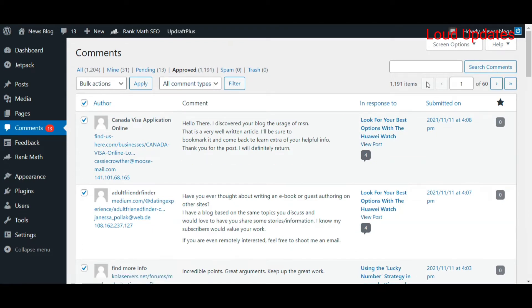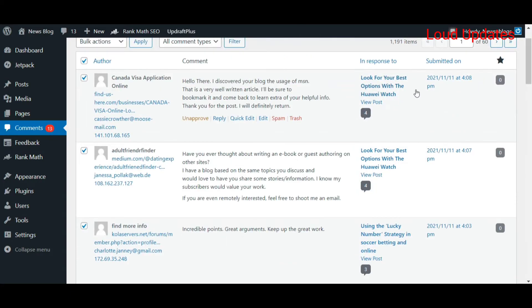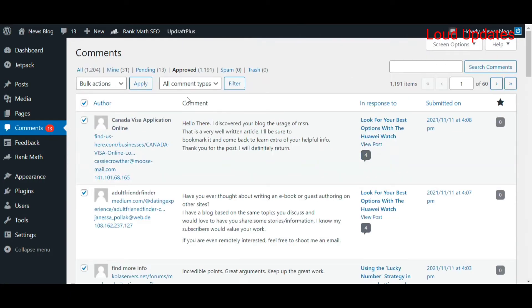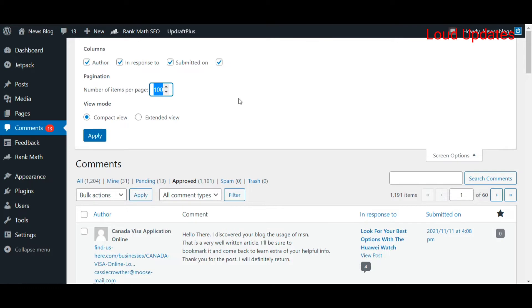Now follow my tutorial. Click on screen options. From here, you can select the number of items per page. By default, WordPress allows you 20, but you can update this to 100, 200, 300, 400, or 500.